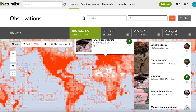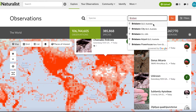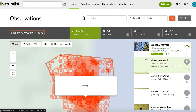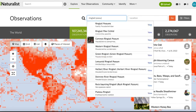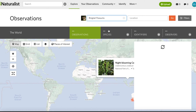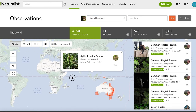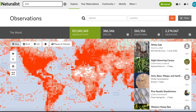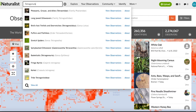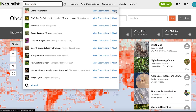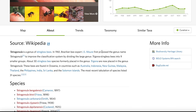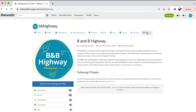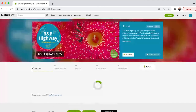You can explore your local area and see what species have been observed. You can see distributions of species around Australia, check on the status of species, and do a deep dive into a species you're interested in. A fun feature of a BioBlitz and iNaturalist is the leaderboard.